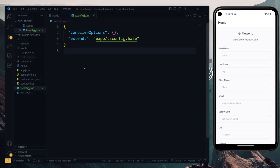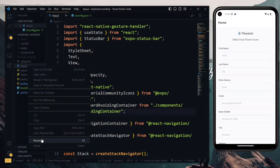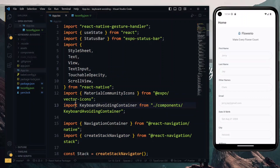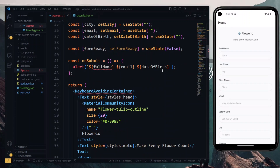The next thing we need to do is to change our app to TypeScript. Visiting our app file, we'll rename it and change the extension to .tsx. Now instantly, we get some errors here which shows that TypeScript is already working.